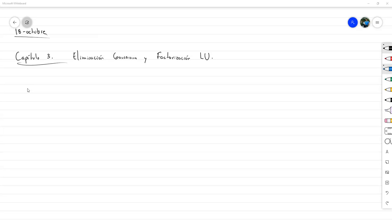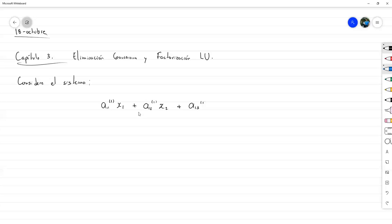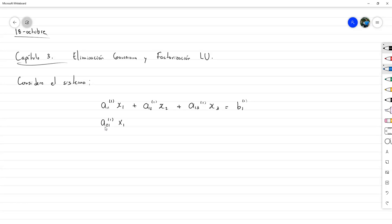Empecemos con el siguiente sistema de ecuaciones. Considere el sistema, el cual es un sistema de tres por tres, bien inocente, pero el cual vamos a resolver mediante eliminación gaussiana con tanto detalle que vamos a poder vislumbrar cómo generalizarlo. Los superíndices que estoy colocando son porque esos son nuestros valores en el paso uno. Una razón computacional para tener enumerados nuestros coeficientes en términos del número de paso es porque podríamos plantearnos el utilizar el mismo espacio en memoria para los siguientes pasos.